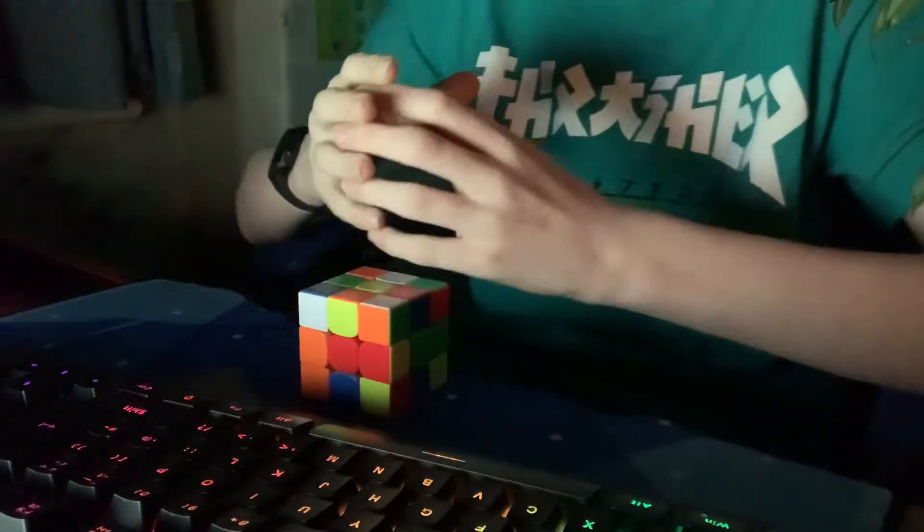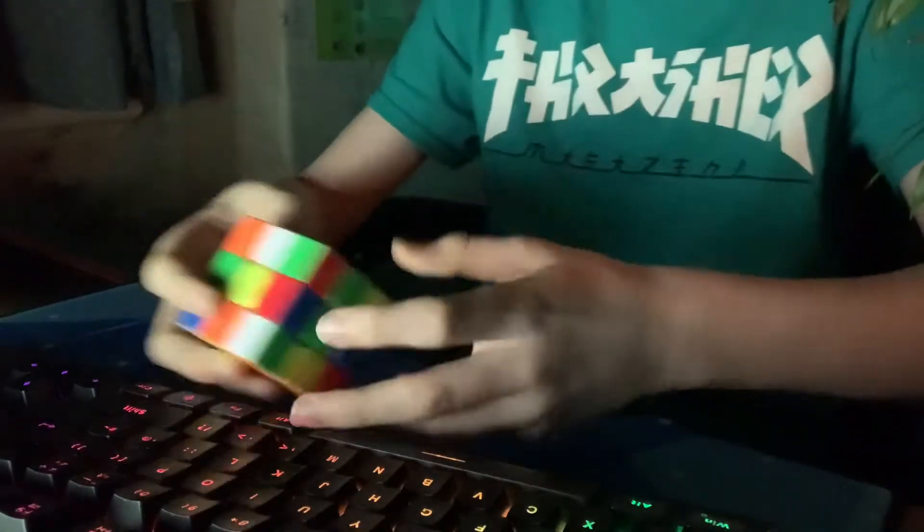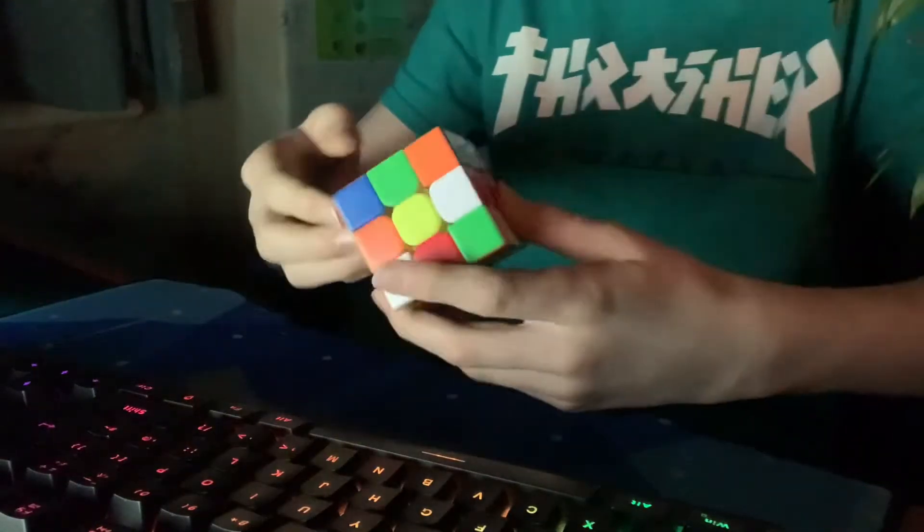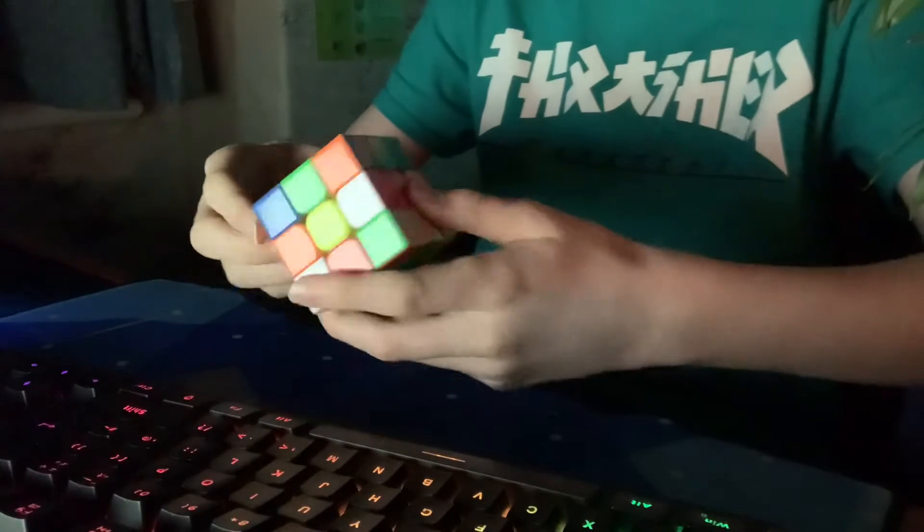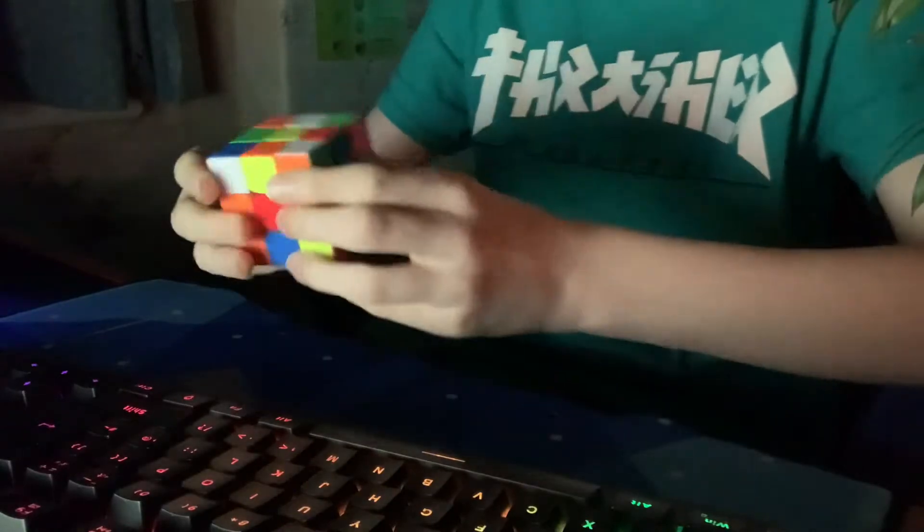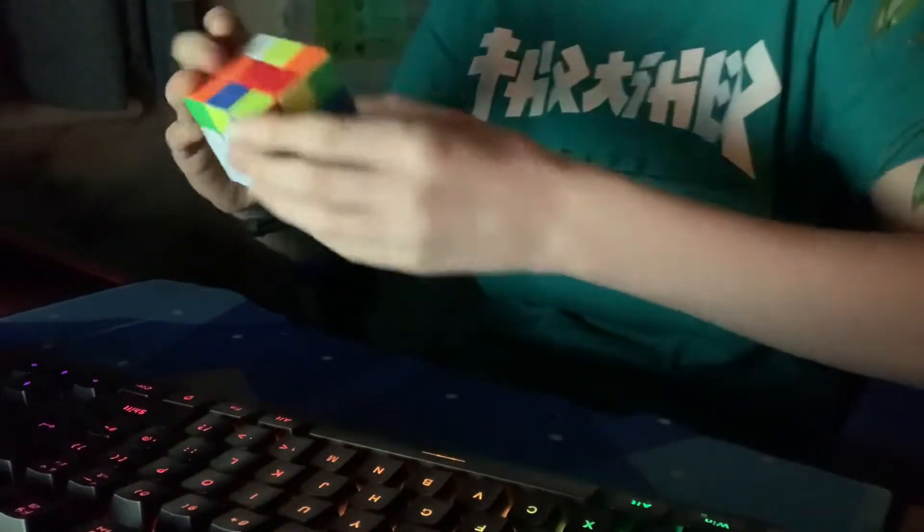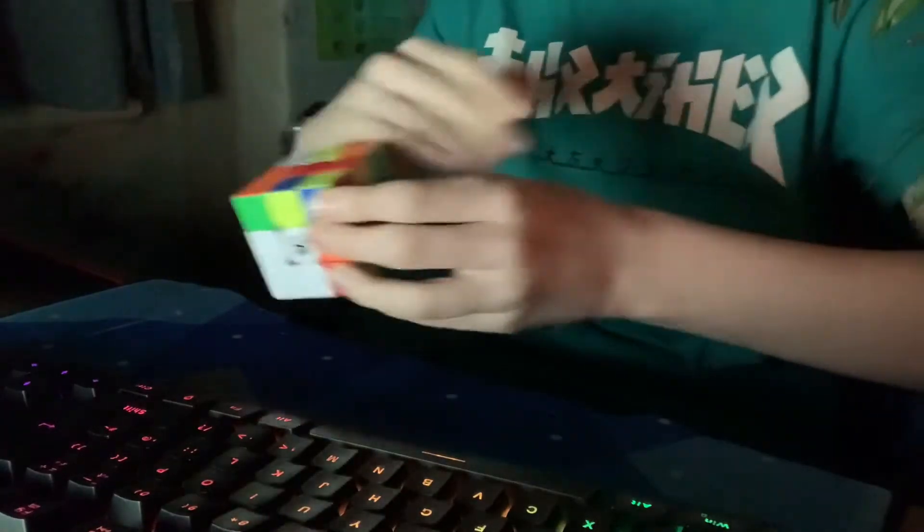I just wanted to put out a quick video. So I just decided to put out a quick average of 5 on the Dayan Tengyun V2. It's my new main. I've been using it for about a week. It's really good.